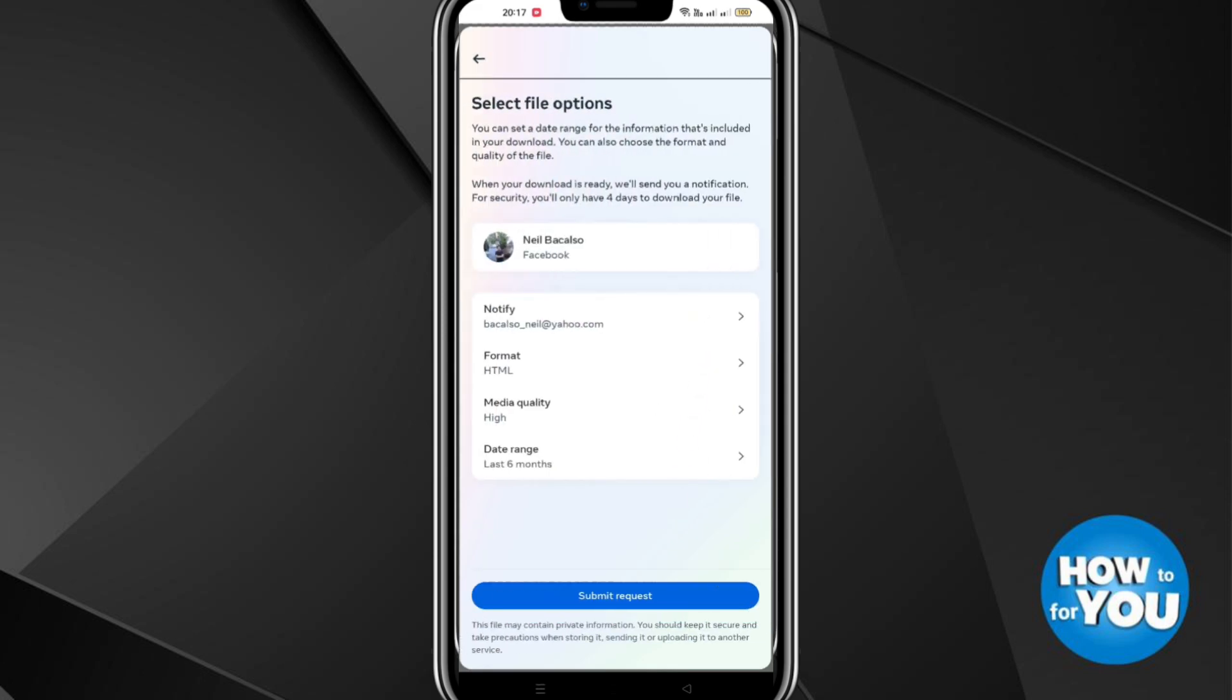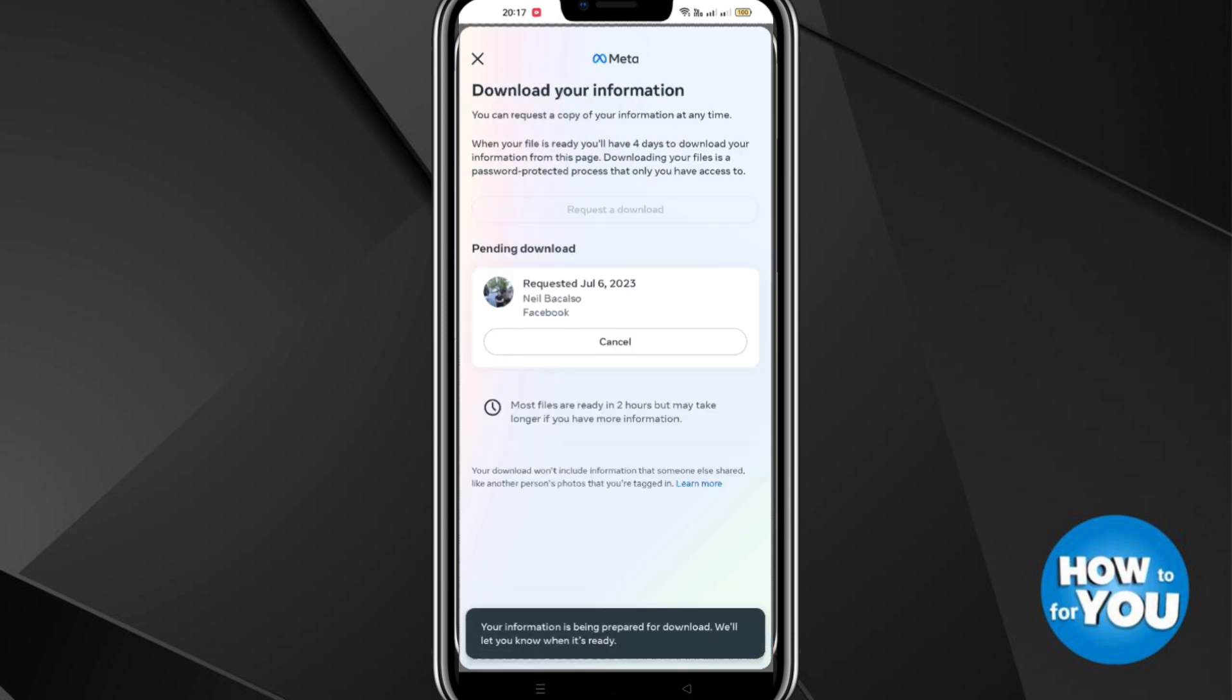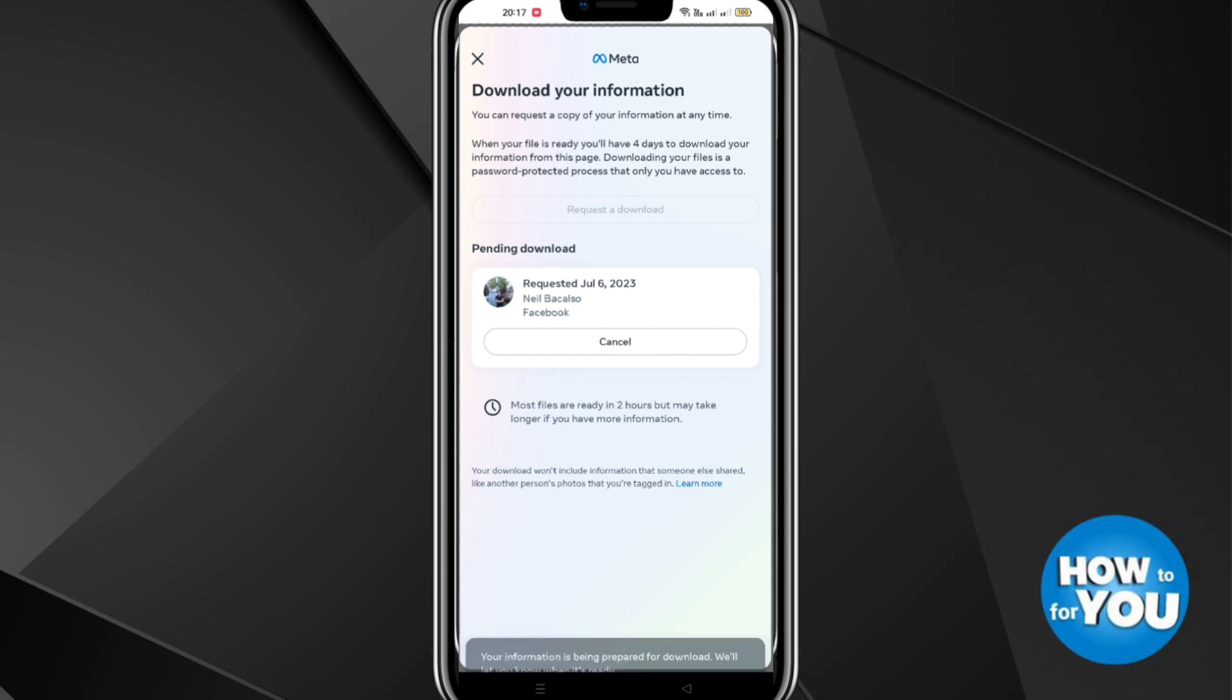Once you're done with the four options, click Submit Request. Once your request is submitted, Facebook will process this and you'll get notified by your email and on Facebook where you can download the file of the stories that you want to be recovered.